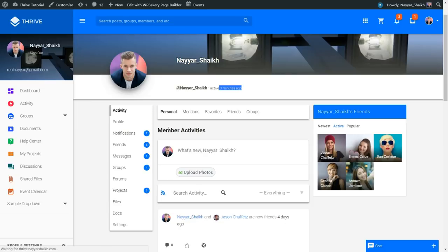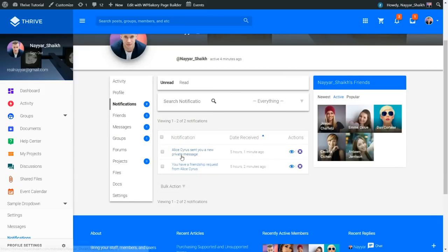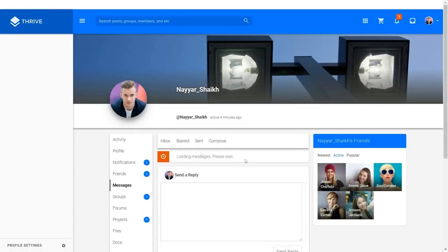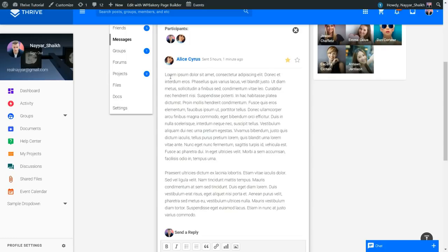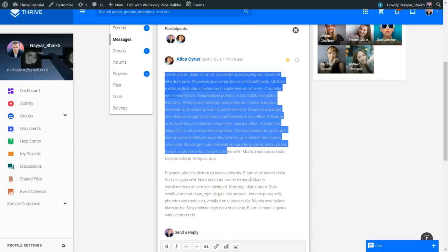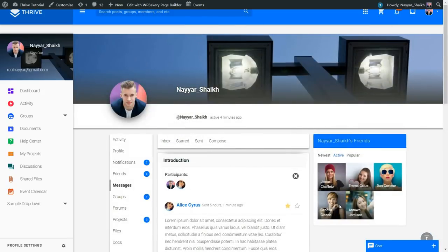Let me click on notifications to see them. As you can see, someone sent me a friend request and I have a private message. When I click on the notification, I am redirected to the message — this person sent me a private message about five hours ago. I can reply and do all the basic things that happen on any website. That is how a profile page works.